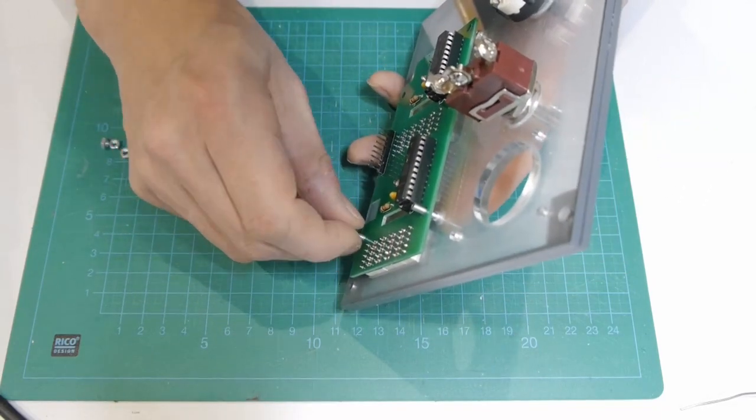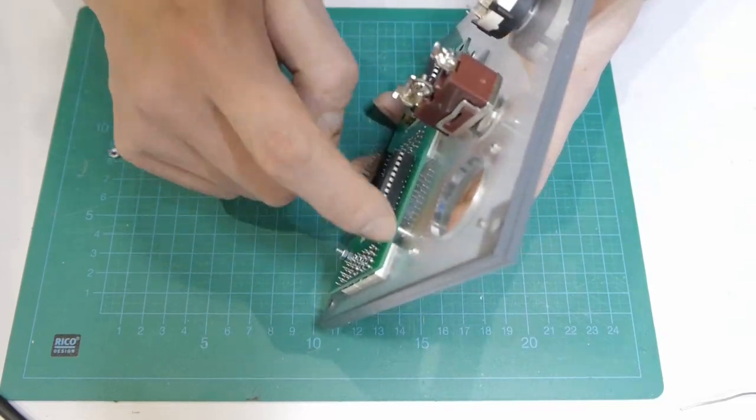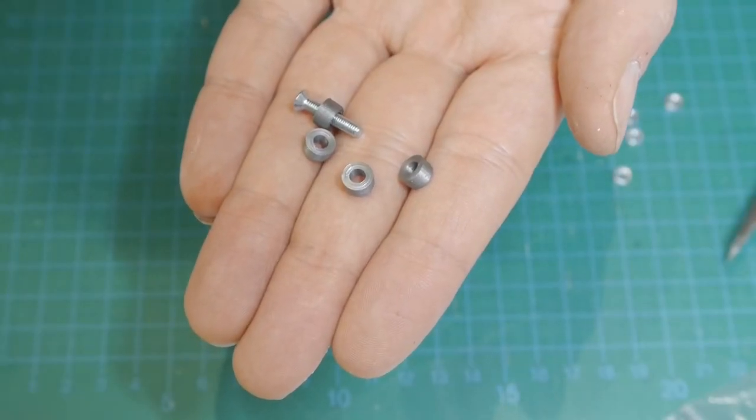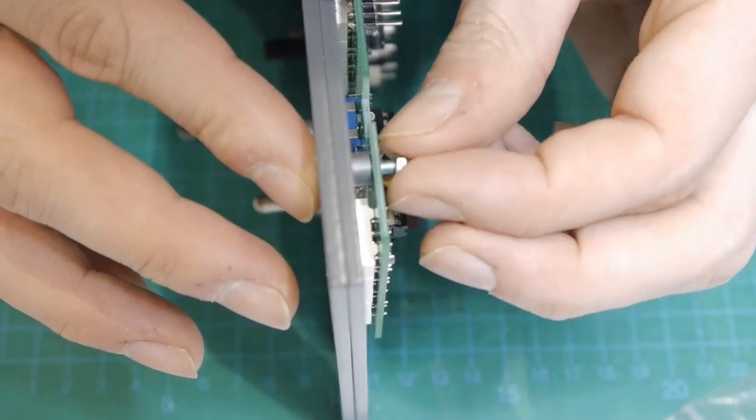This fixing method of the PCB didn't provide enough strength and so I added some 3D printed spacers later.